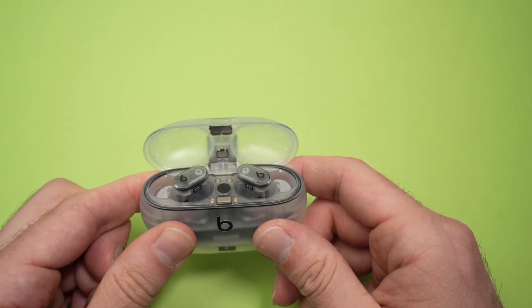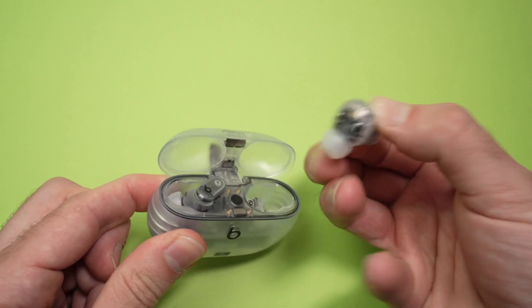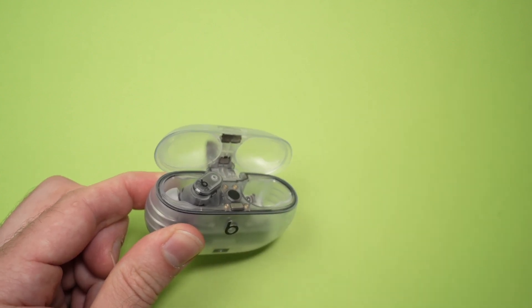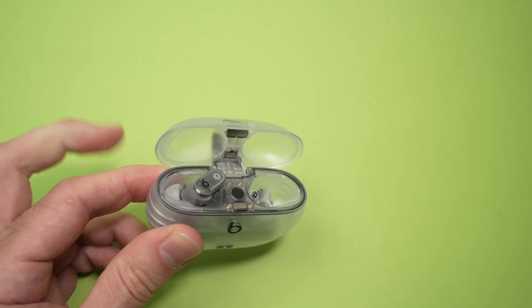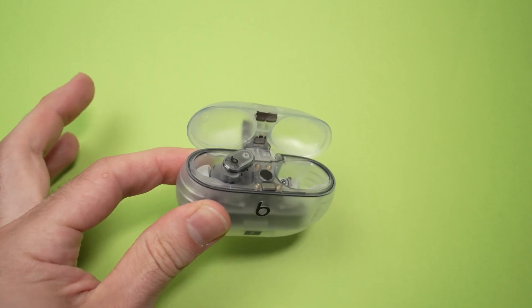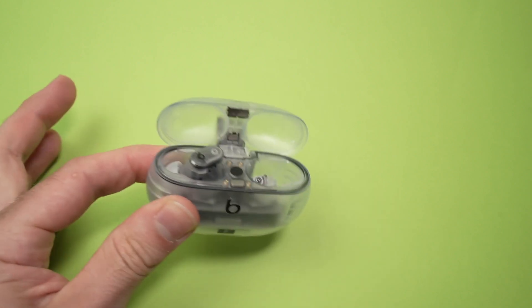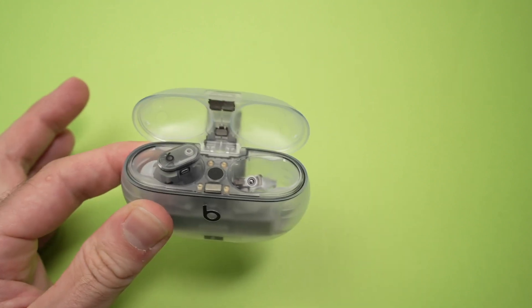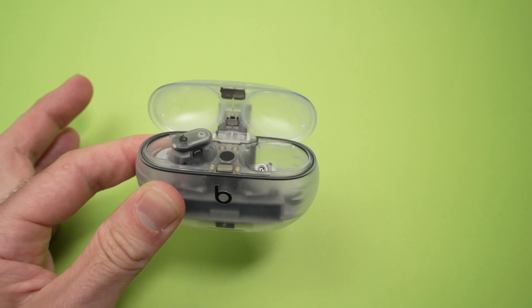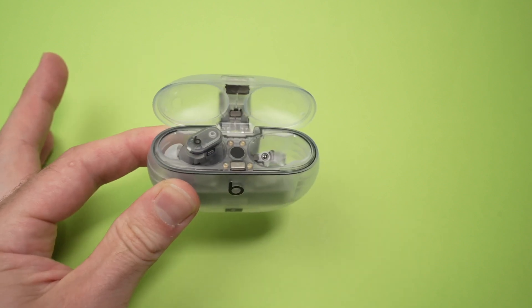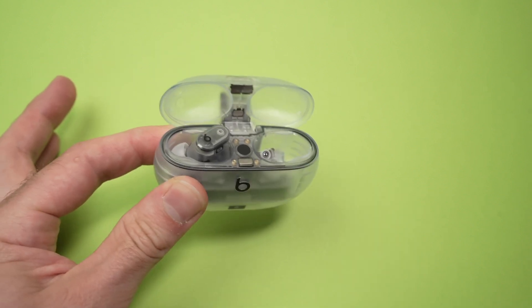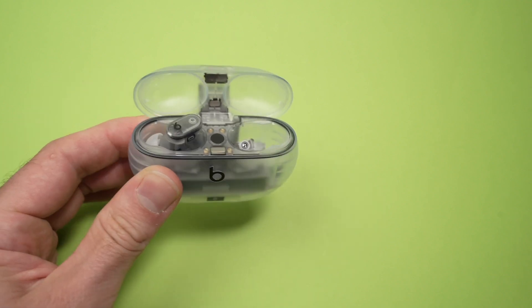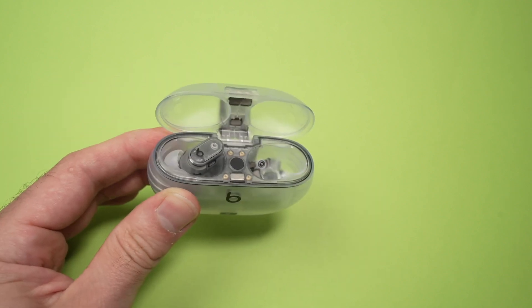First way to adjust the volume is to simply wear them. And once you wear them, you can say, Hey Siri, turn down the volume or Hey Siri, turn up the volume. And this way you'll be able to adjust the volume without you having to take your phone out of your pocket or touch anything.